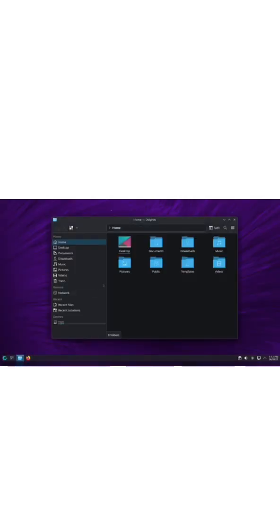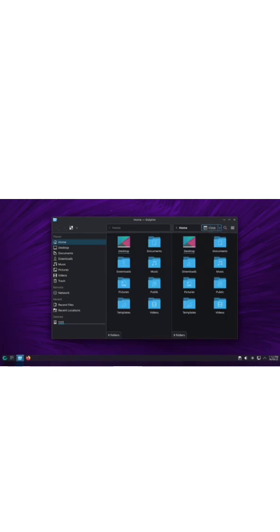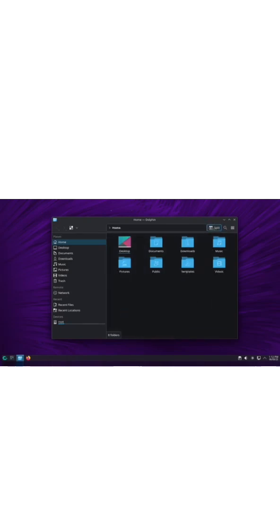And then there's Dolphin, the file manager. Honestly, it's one of the best out there, smooth, fast, and packed with features.